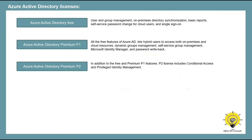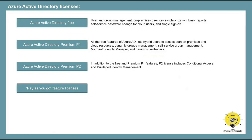With Azure AD Premium P2 license, you get all the features of the free subscription and Premium P1 license. In addition, P2 also offers conditional access policies and privileged identity management. You can also get additional feature licenses — for example, Azure Active Directory Business to Customer — which helps you provide identity and access management solutions for your customer-facing applications.